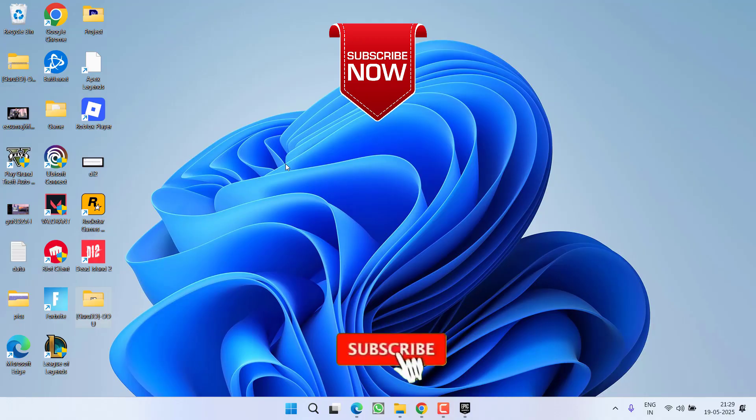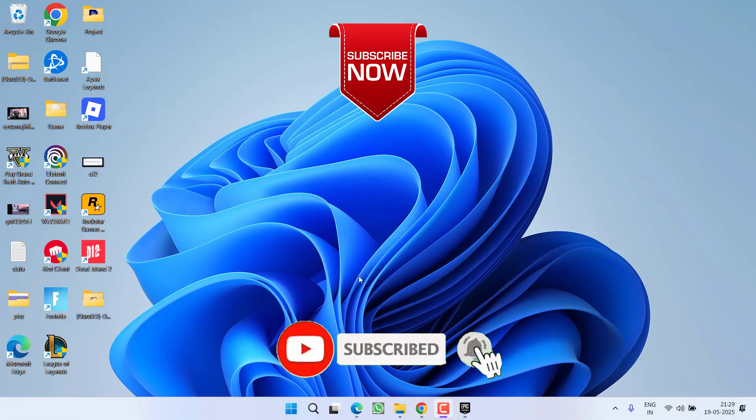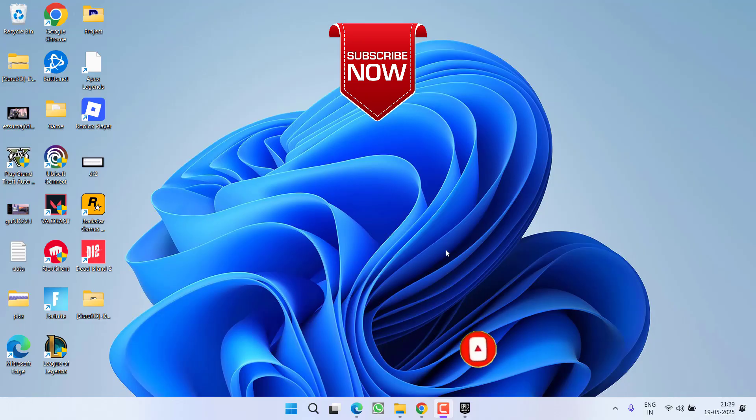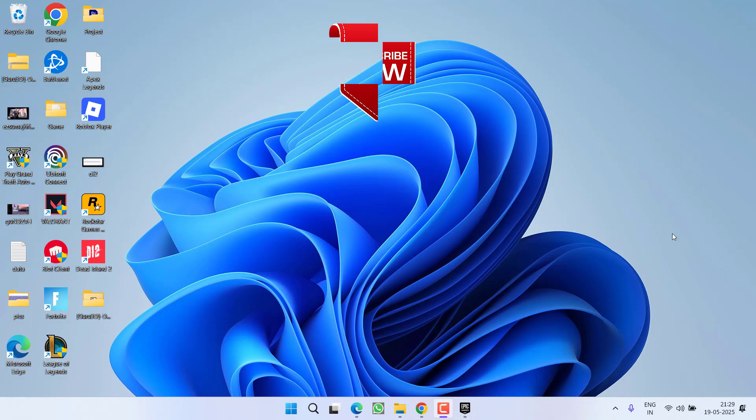So that's all about it friends. If this video works out for you, I request you to please click on subscribe button and turn on the bell notification icon to continue receiving updates from my channel. Thank you so much friends, thank you for watching.